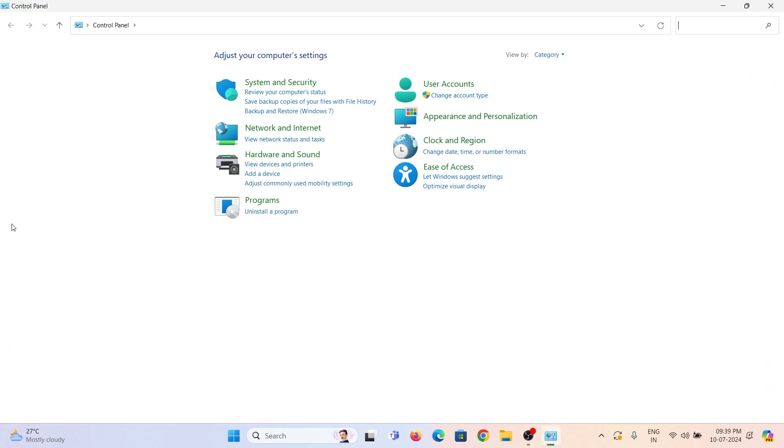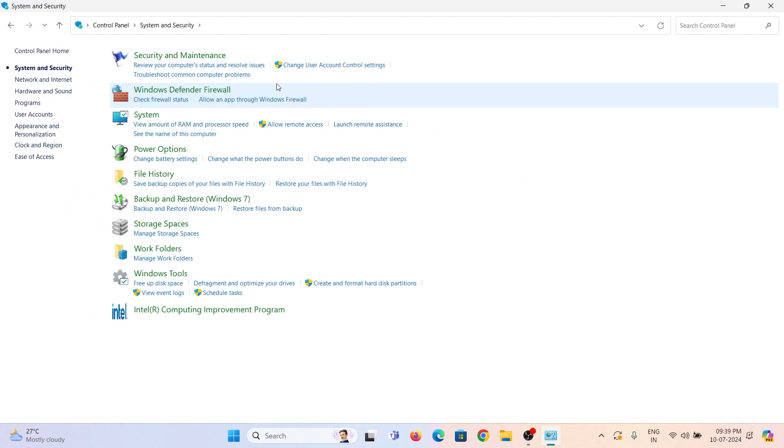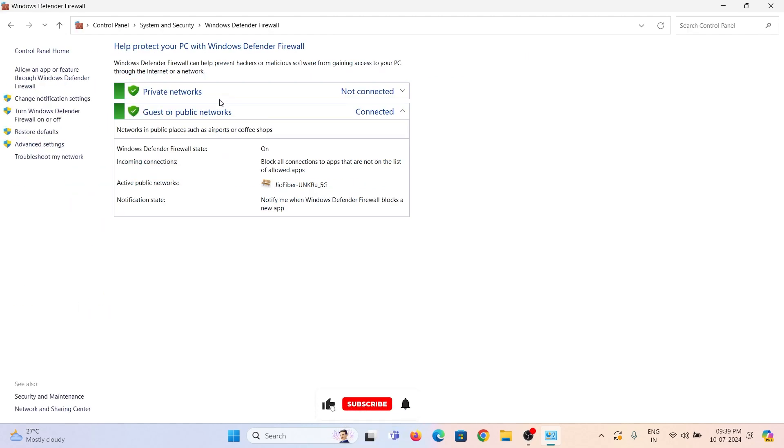First, open the control panel and then open systems and security. Open Windows Defender Firewall, then click on advanced settings.